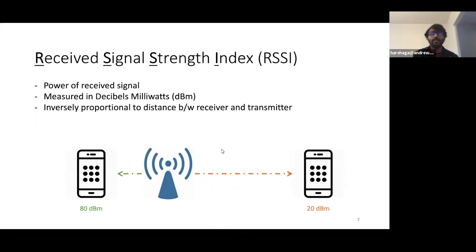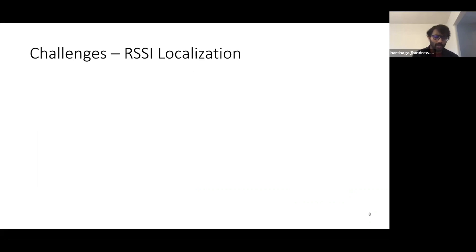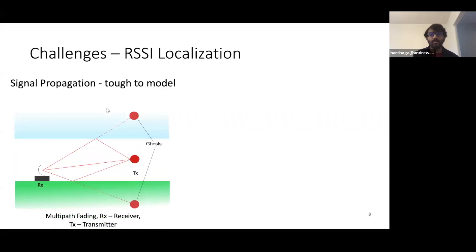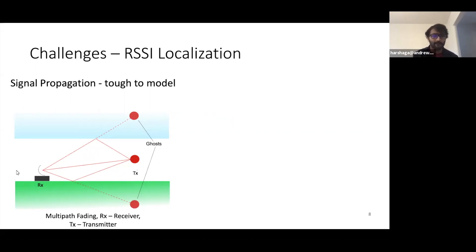Now it looks like a simple problem. What are the challenges involved when we are trying to localize using RSSI? Well, the first one is that these are electromagnetic waves. So in typical indoor settings, they suffer from phenomena like interference, reflection, absorption, multipath fading, and so on, which makes it really difficult to model them. For instance, here we show an example of multipath fading where although there's only one receiver and one transmitter, the receiver perceives the location of transmitter at two locations, which are marked as ghosts because of the signal coming from multiple paths.